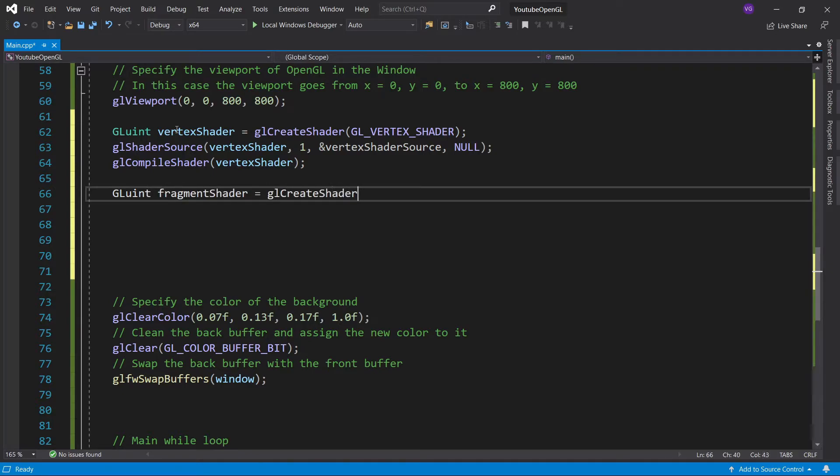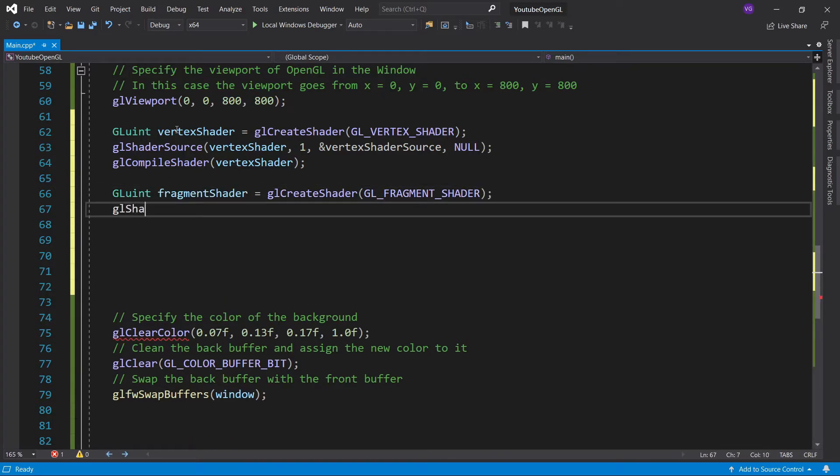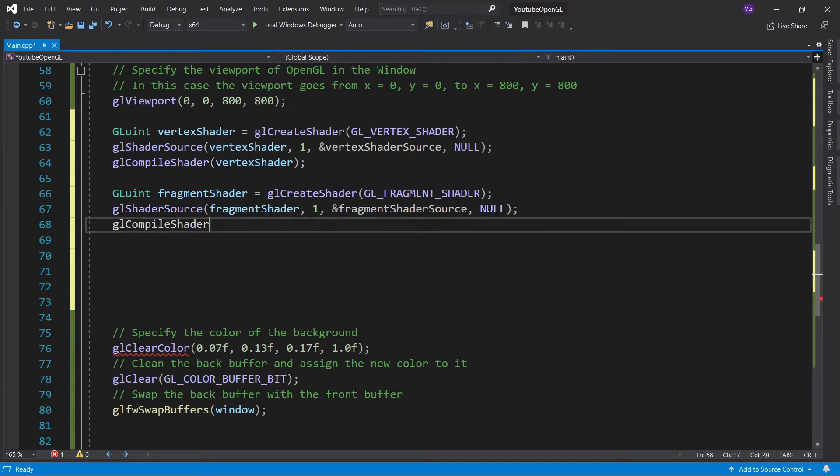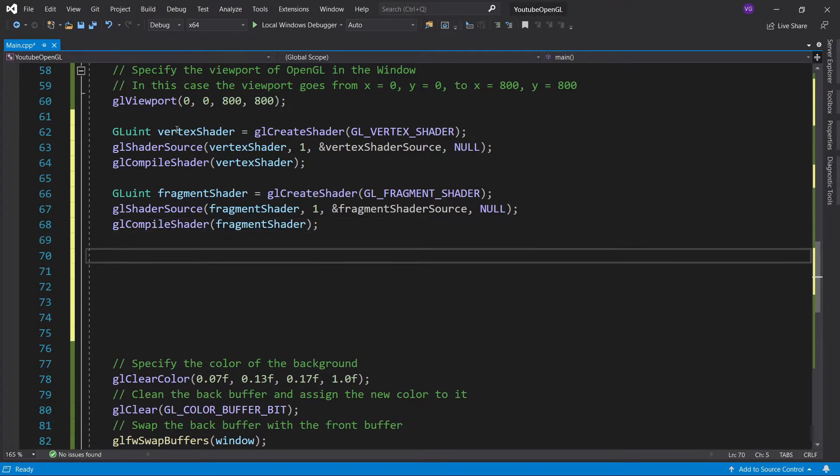So now just do the exact same thing for the fragment shader, only replace everywhere you see vertex with fragment. If you get lost, just check my code.